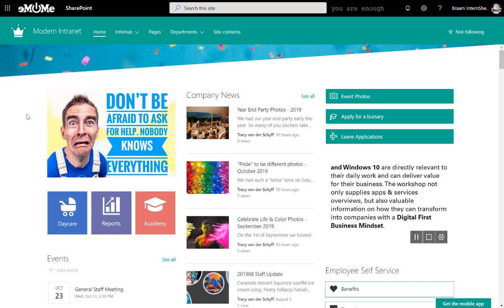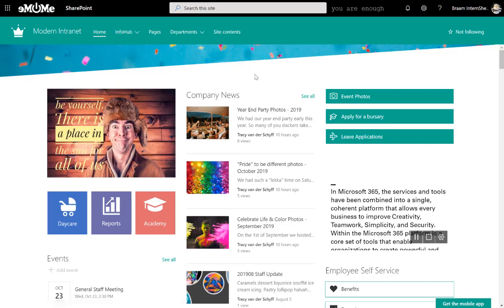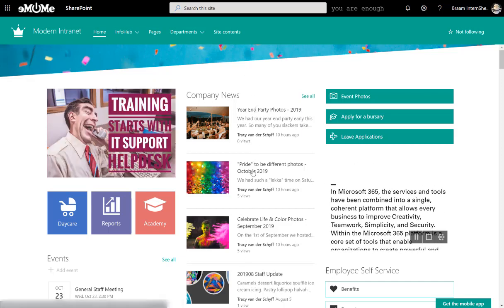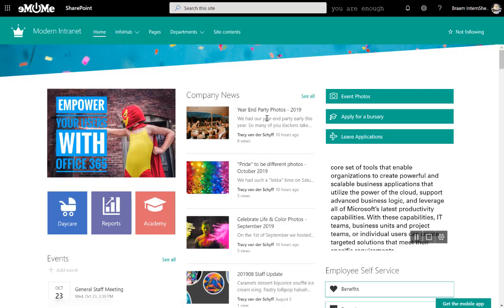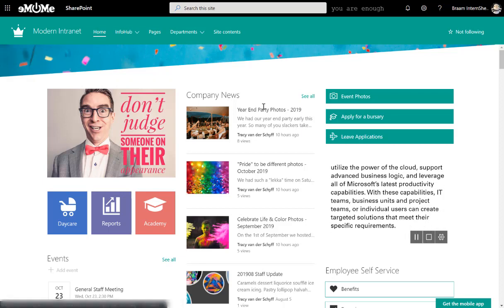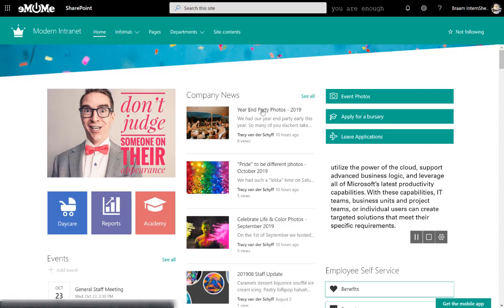So in this example, you'll see in the middle column I've brought in the company news and you'll see that there's a couple of events there where I've shared some photos from events. So let's take a look at one of these events.